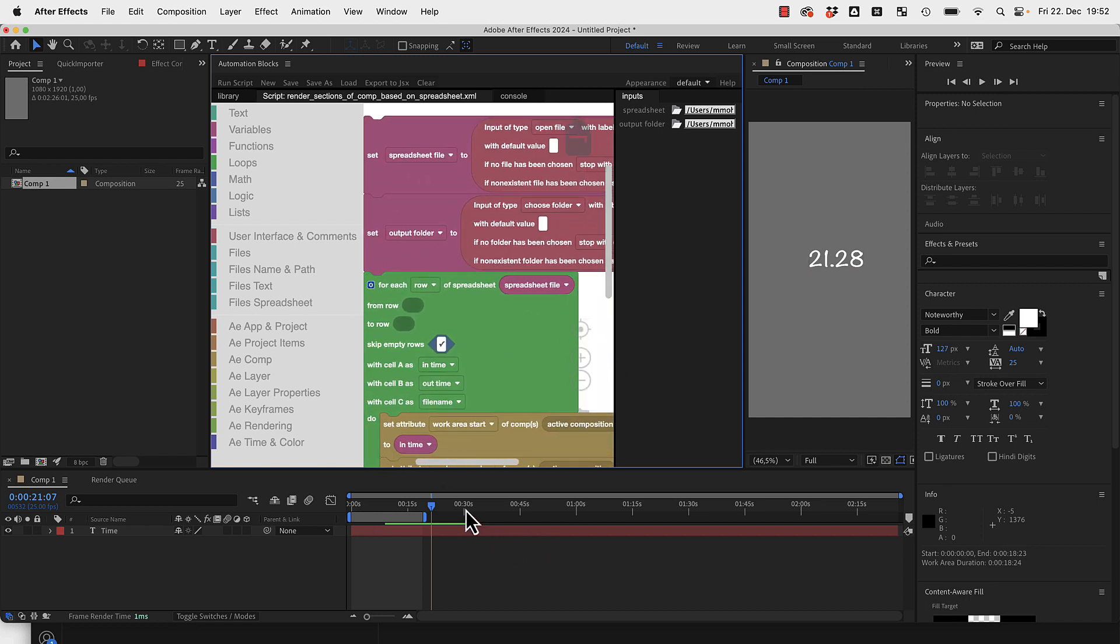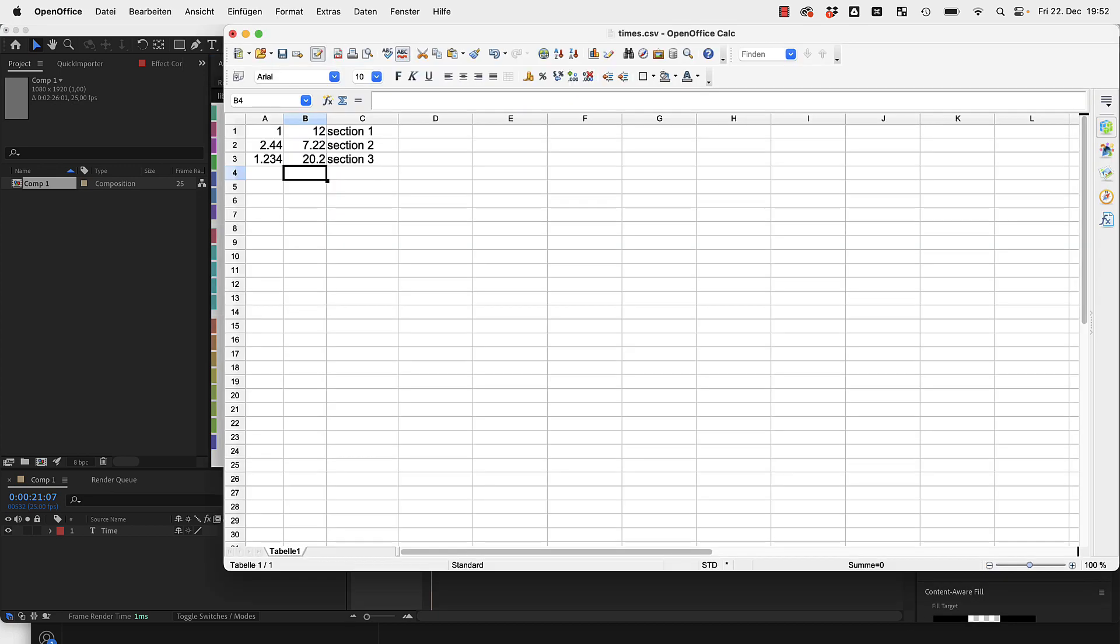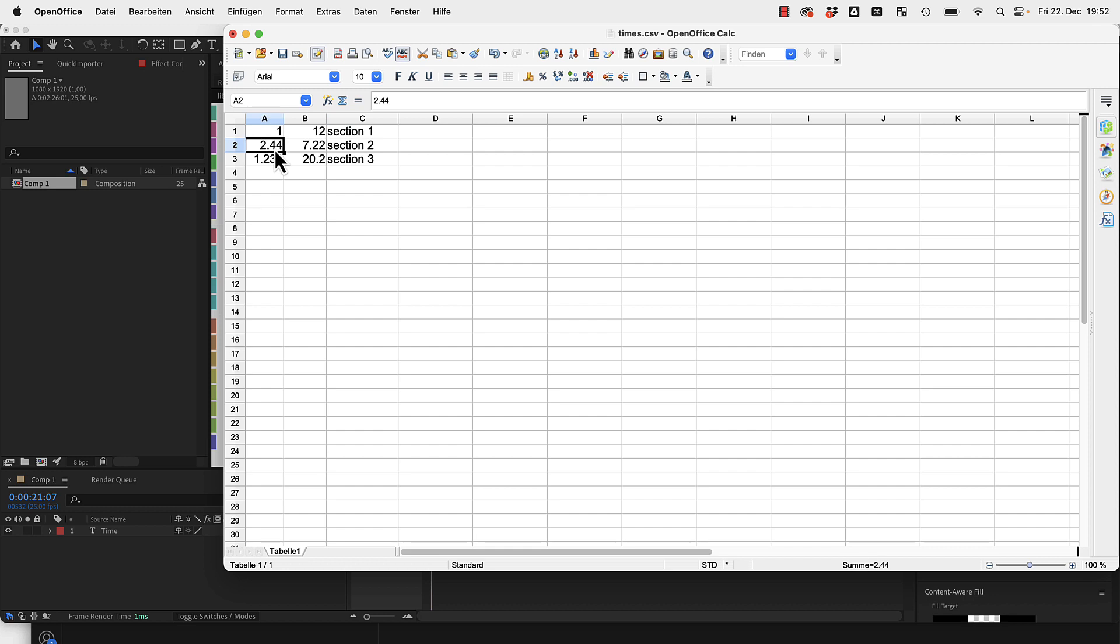If you have a composition and want to render several sections of it based on a spreadsheet, this spreadsheet says I want the section starting at one second and ending at 12 seconds and it should end up in the file section one, and another section should start at 2.44 seconds and end at 7.22 seconds and be named section two.